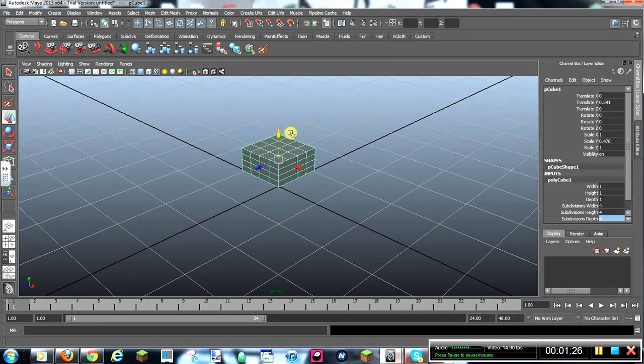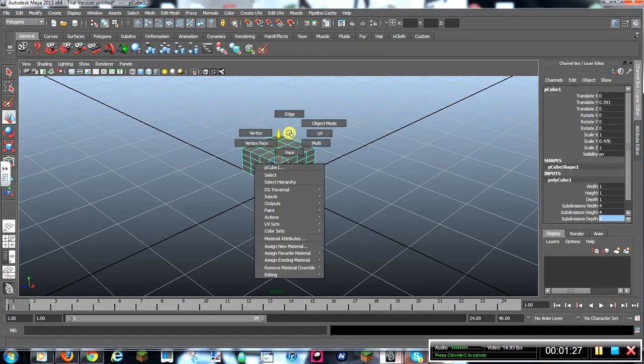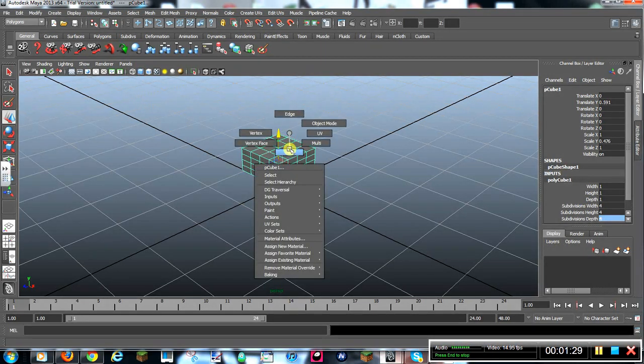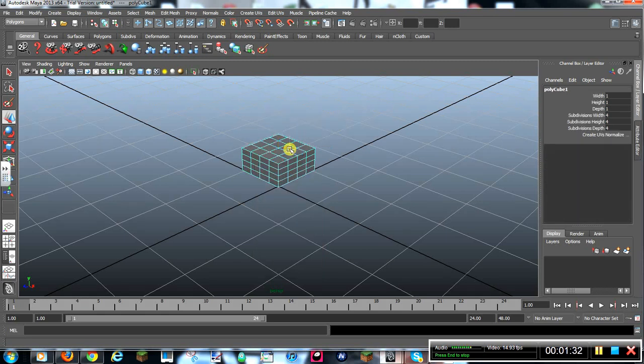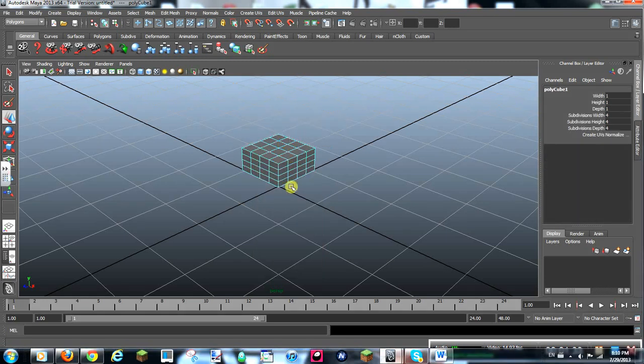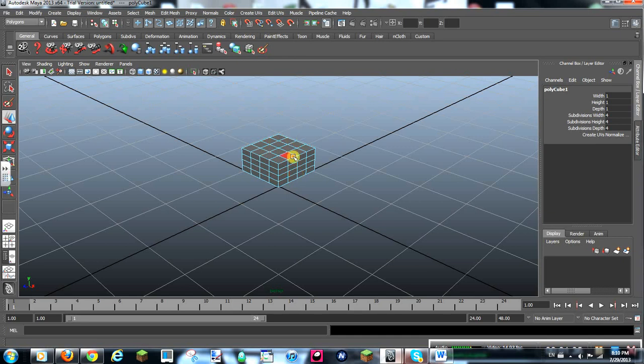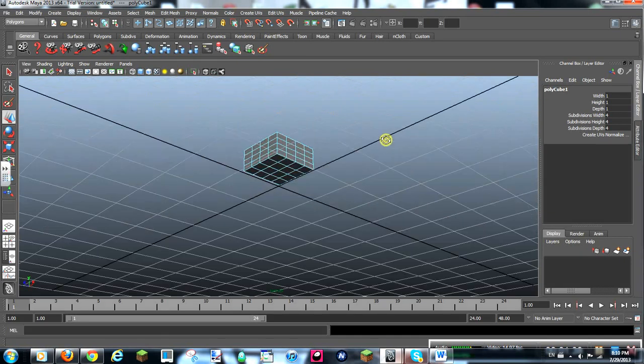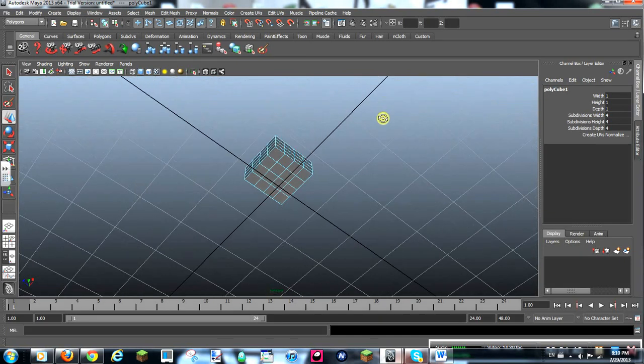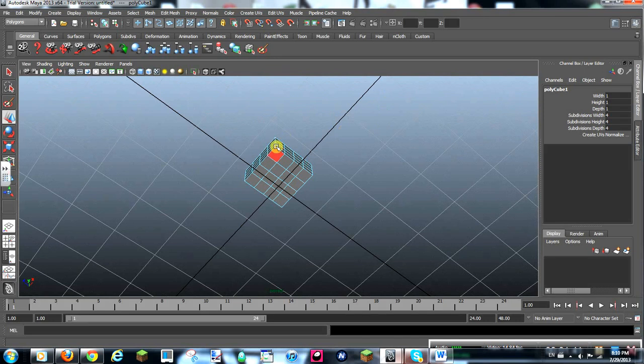Then you want to right click, hold right click, go down to here, select Face. Then you see we can select all the different squares. Press Alt and just left click to move.